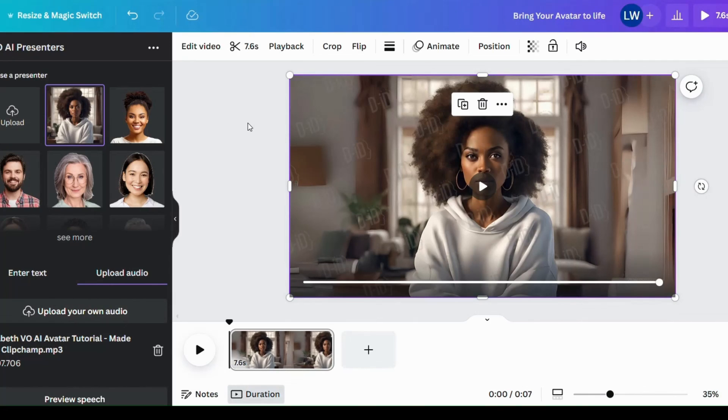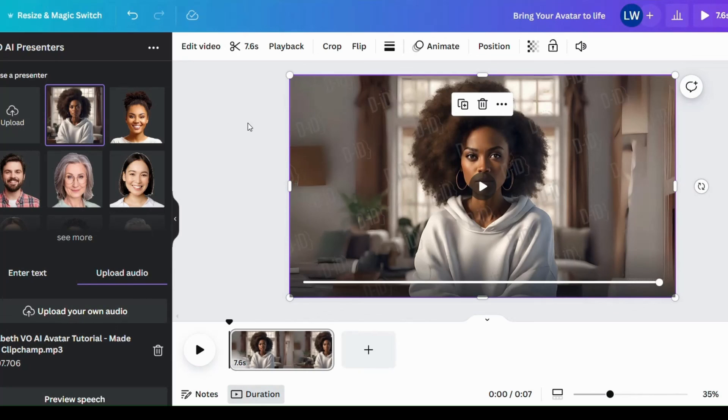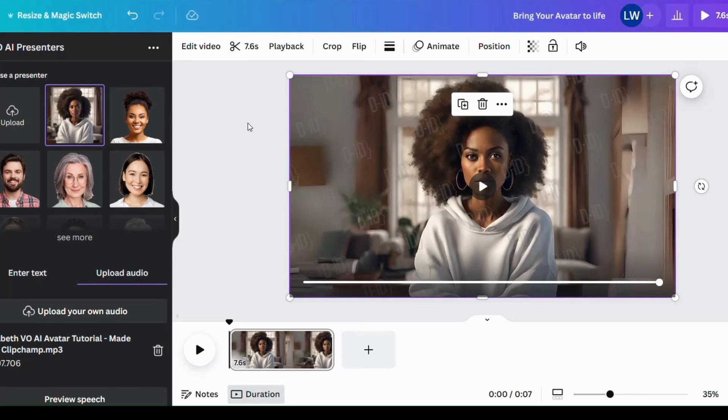Likewise for Clipchamp, Clipchamp is Microsoft. And the first one is the magic media. Magic media is built into the Canva. And that was what we used to generate our image.